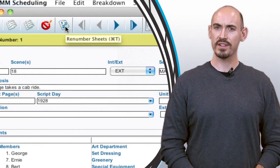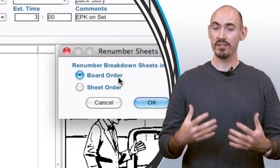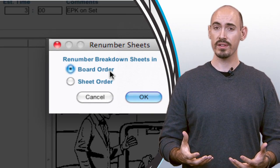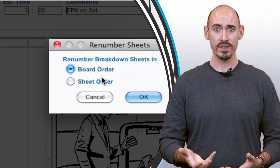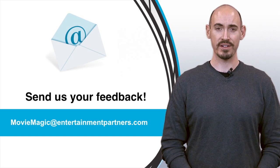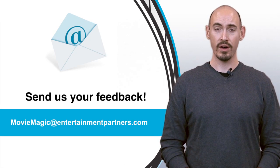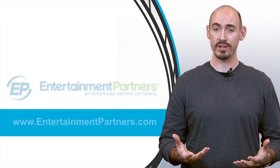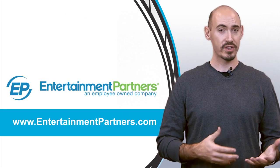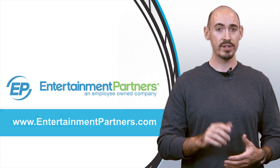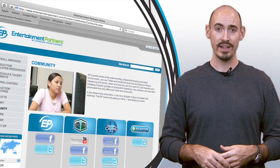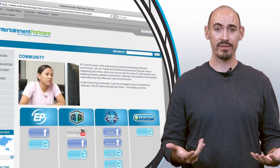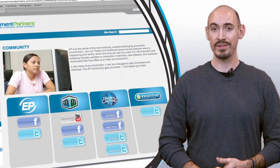So hopefully those features come in handy for you. Now, is there a topic that you want covered in these videos? Or do you have some feedback for us? You can send that to moviemagic at entertainmentpartners.com. Also, be sure to stop by entertainmentpartners.com, check out all our new products and services. And also be sure to check out the new community page as ways to follow us on Facebook, Twitter, or even subscribe to us on YouTube. Thanks for watching.